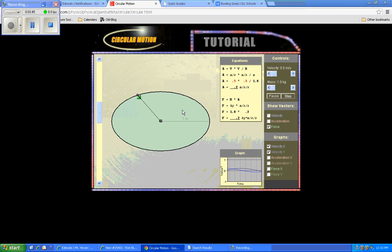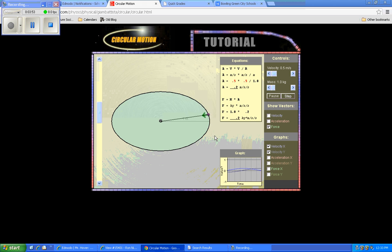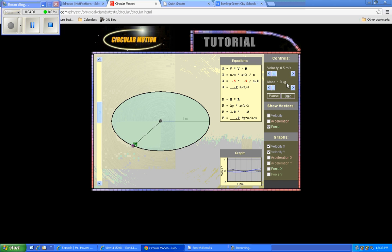So you're actually analyzing three relationships here. The relationship between velocity and net force, the relationship of mass and net force, and then the relationship of radius and net force. So that's really what you're gathering. Again, you're looking right here to get your force values, and you're using these sliders to change your independent variables.